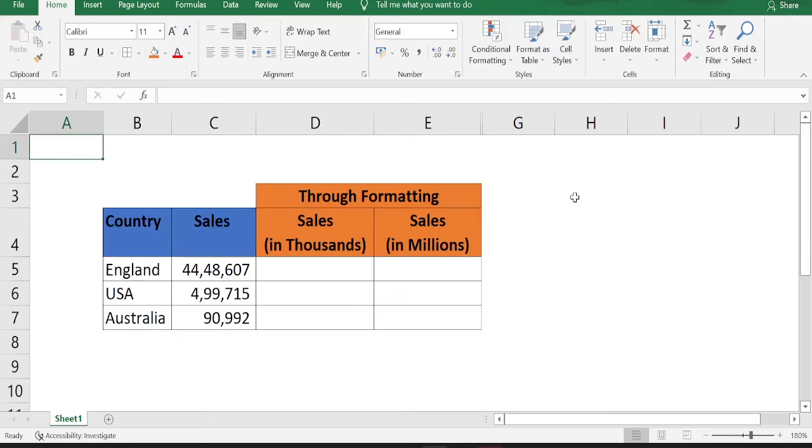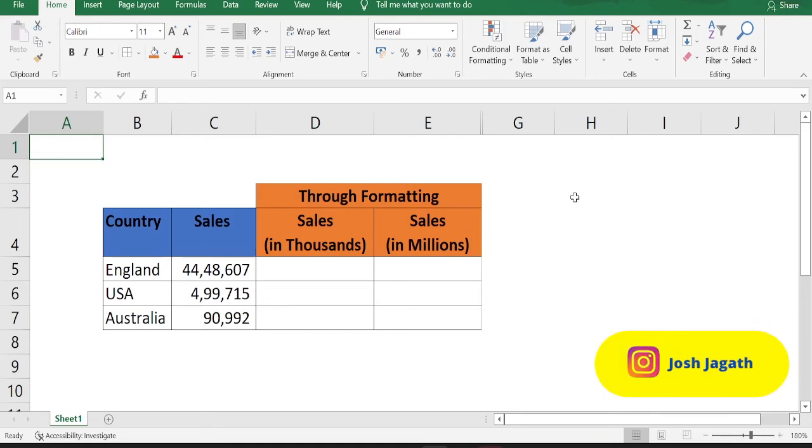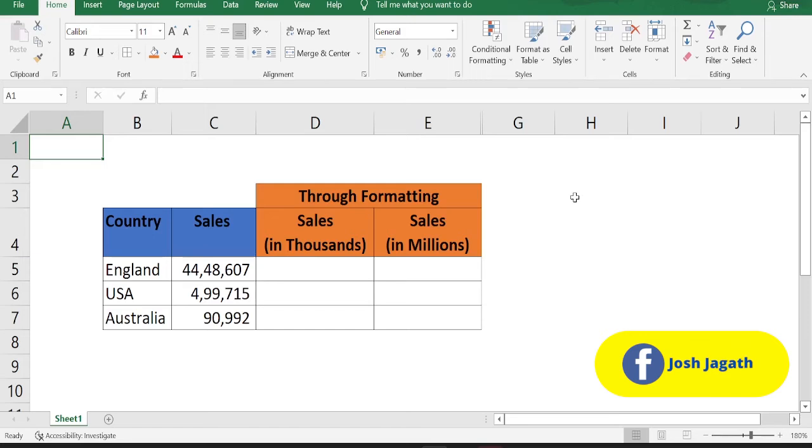Here is our sample data set with country and sales details. Now, we are going to change the display of sales numbers from absolute number to the number in thousands and number in millions.